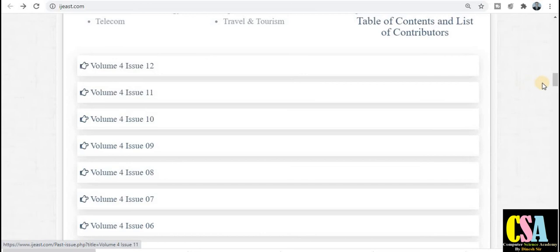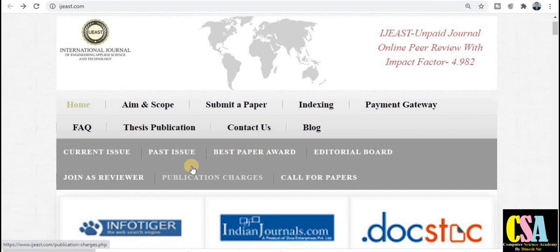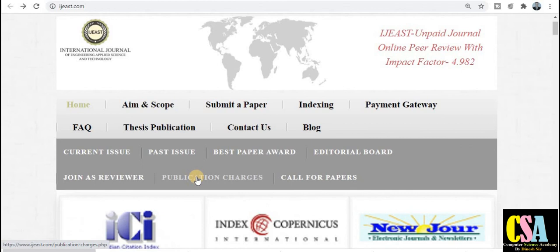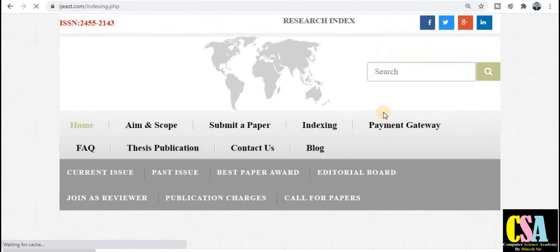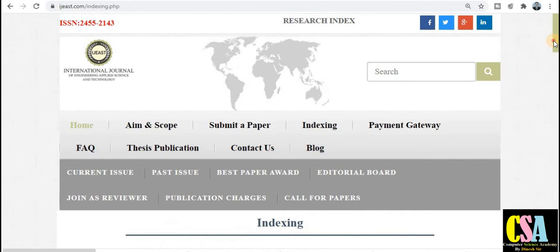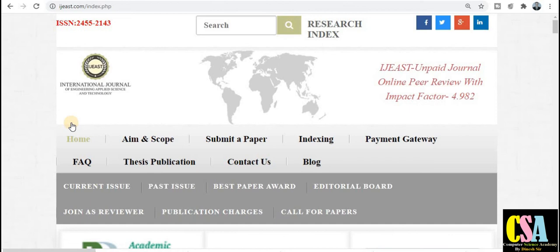I recommend to all of you to first explore the published papers and then prepare your research paper. Guidelines are provided for authors. If you are a faculty member, you can also join as a reviewer. Publication charges can be explored from here. Indexing includes Google Scholar and DRJI. There are many other opportunities here — explore at your own level, and if interested, you can move forward for publication.